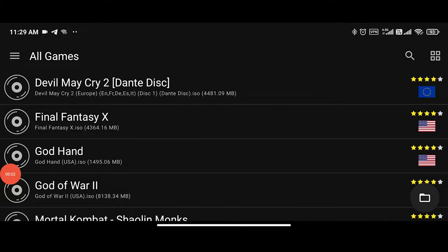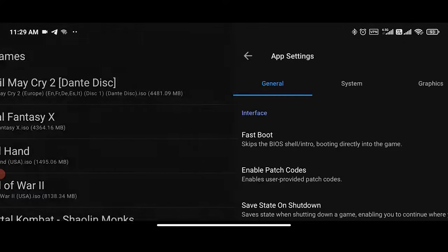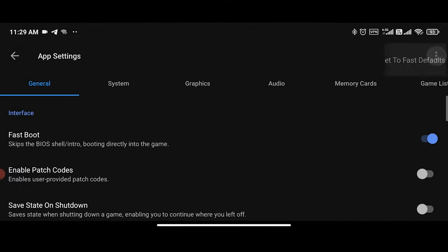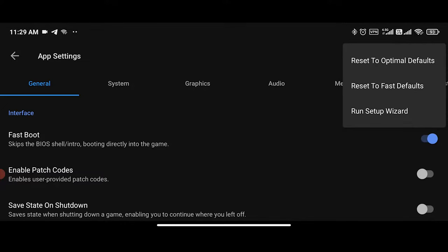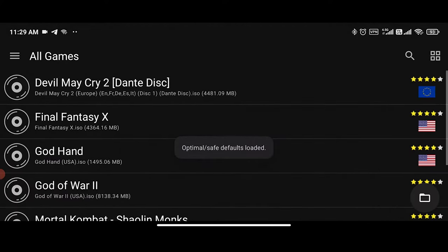First of all, make sure your settings are set to default. In order to reset your settings, go to app settings, tap the kebab menu on the upper right corner, and select reset to optimal settings.